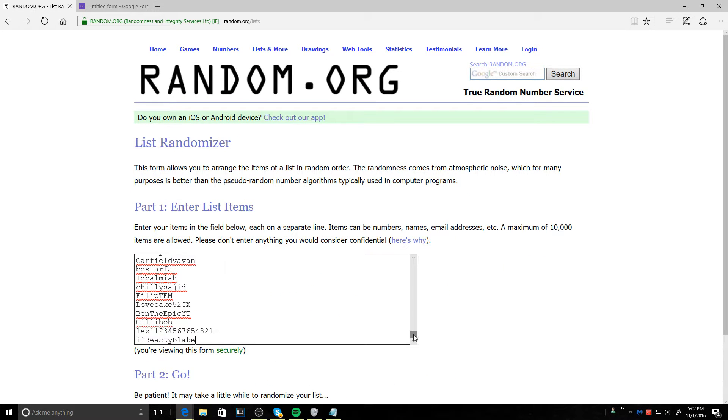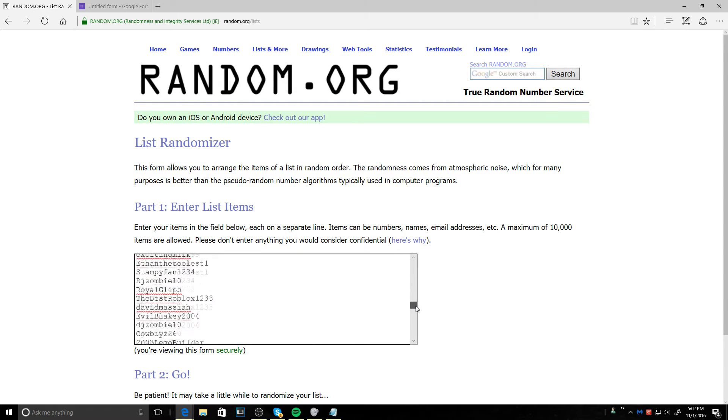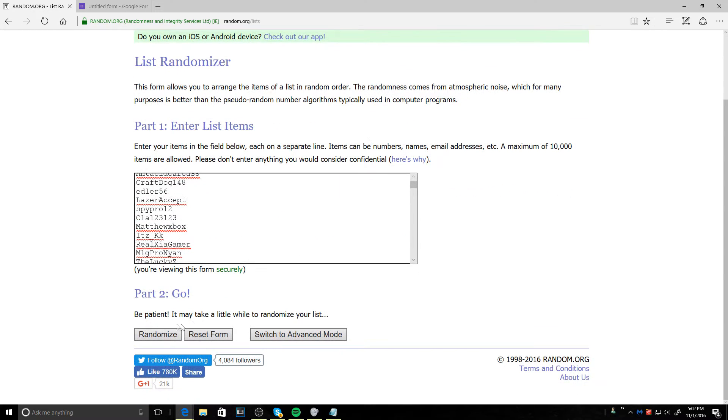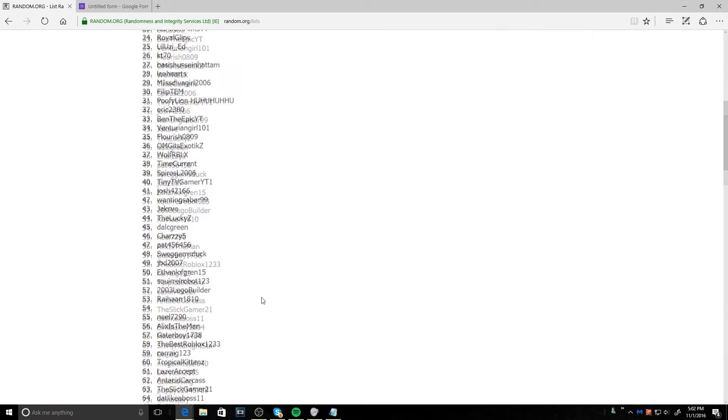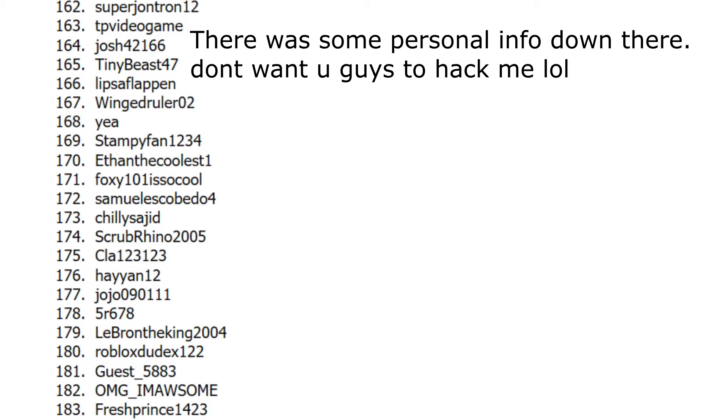So paste. See? Here it is. I copied it in front of you guys. And it has too many. All right, so let me click randomize really quick. I'm going to go down to the bottom. I'm going to click again. This will be our first winner.